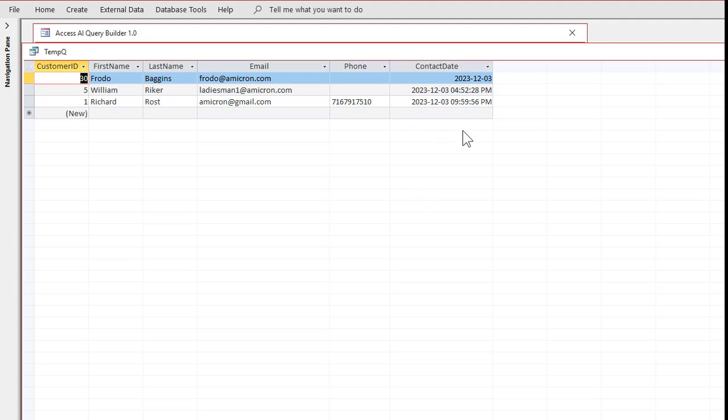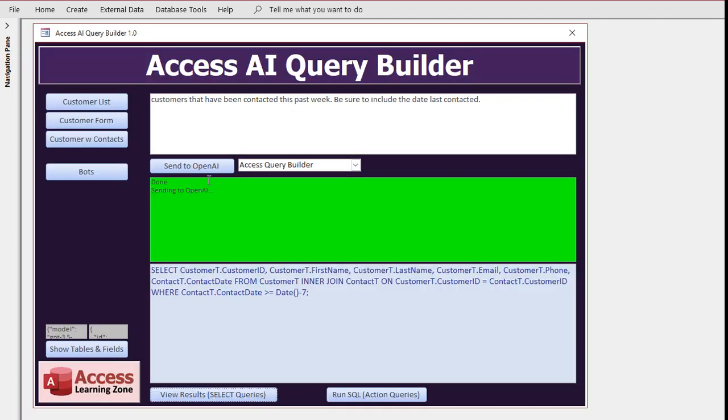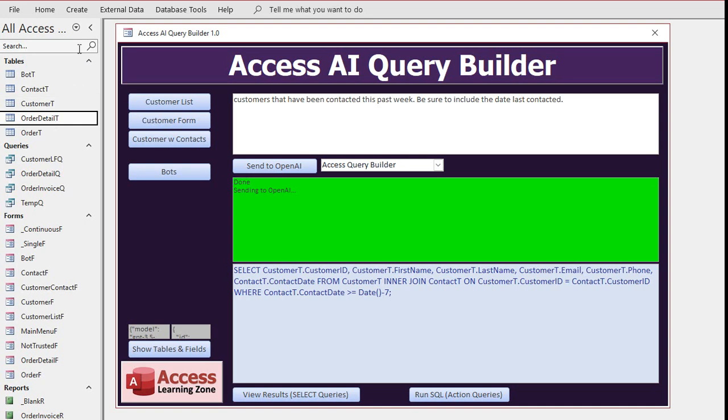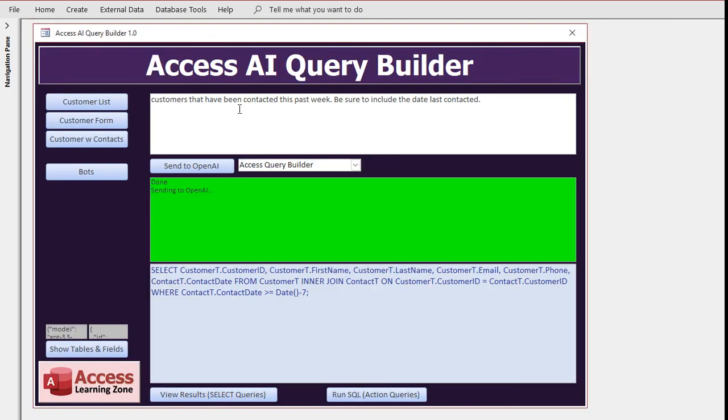Let's do something with three tables now. We got orders and order details, right, the details are the line items. So in order to do that, if we want customers with their order totals, it's going to have to join three tables together. Let's see if it can do that.